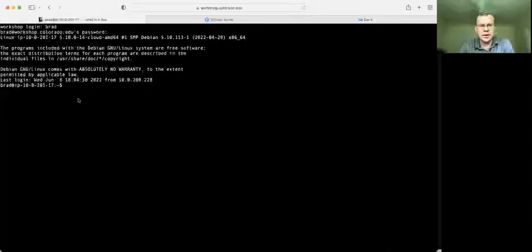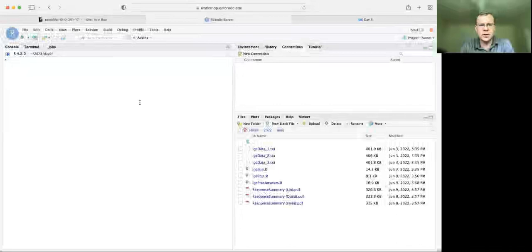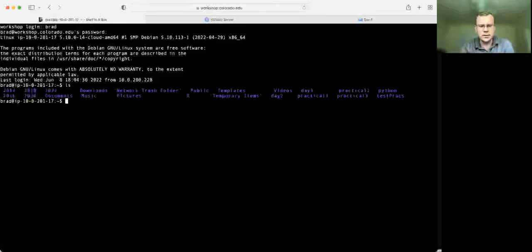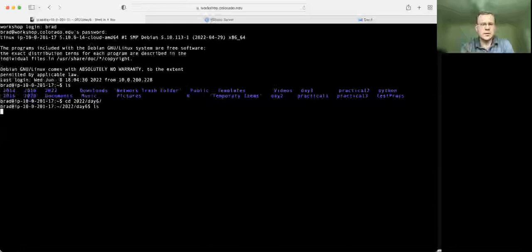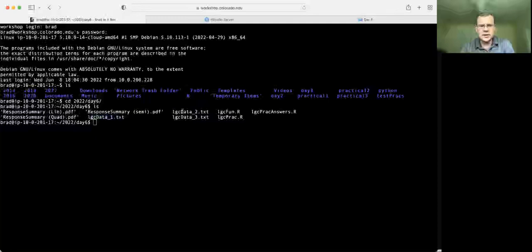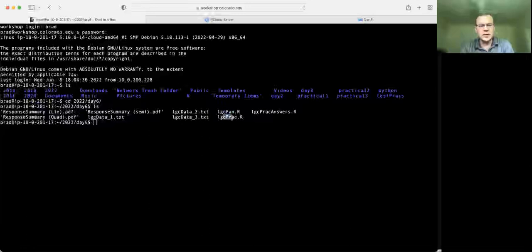Just to show you where I'm starting from, I've got the Qualtrics survey open, a login already done for the cluster, and my RStudio session open. The first thing we would typically do when we look inside here is we can see a variety of different folders. We'll change directory into the 2022 day six folder, where we've got all of the information we're going to need.